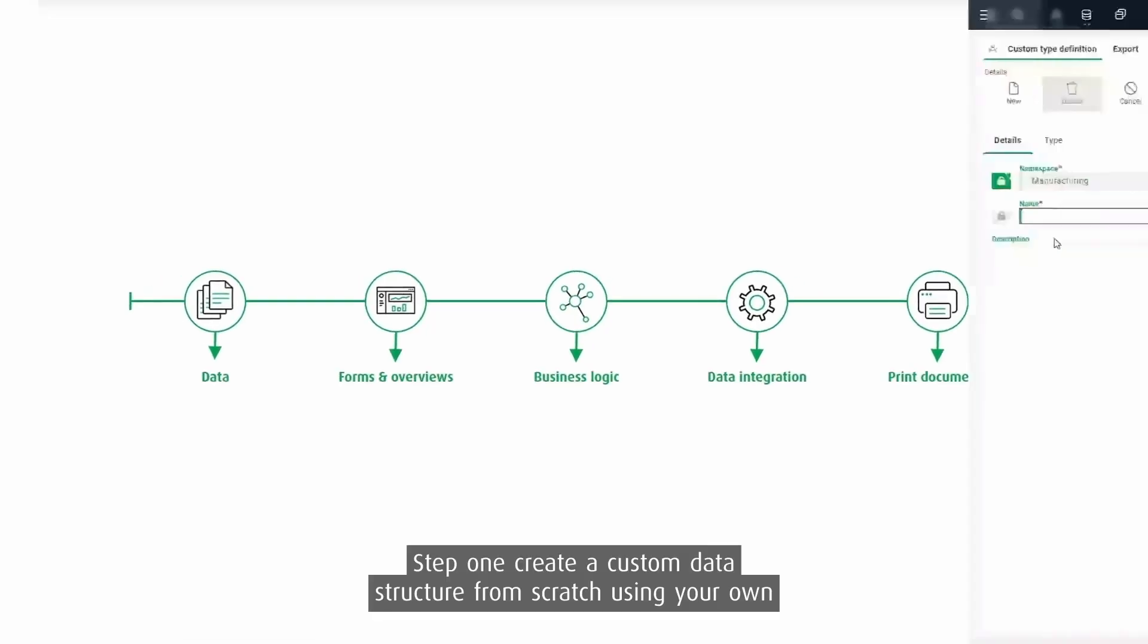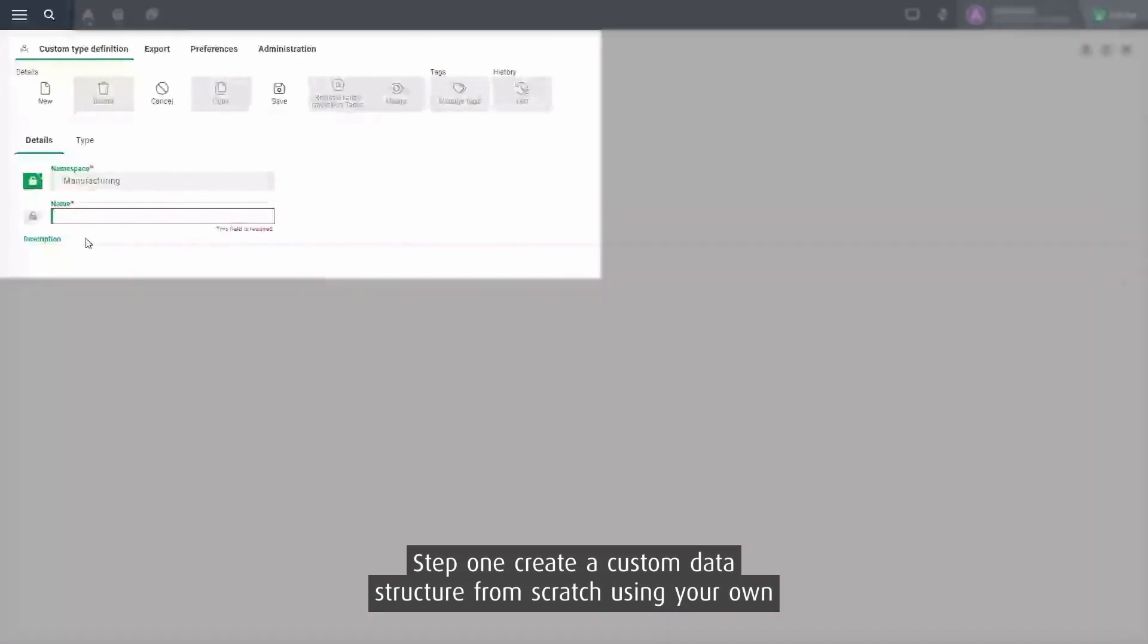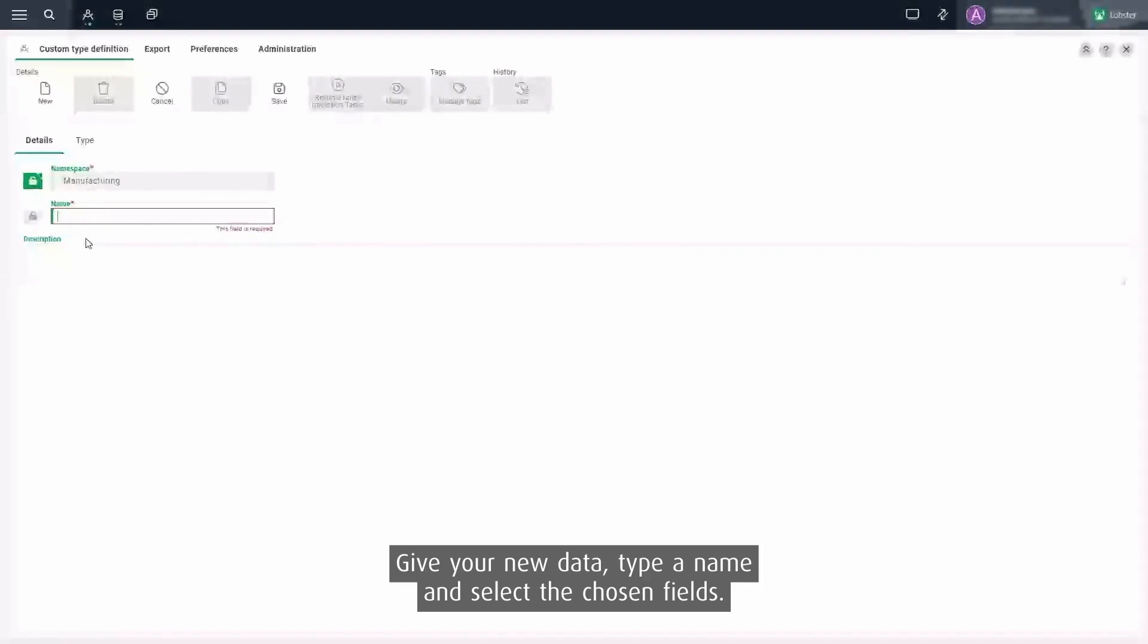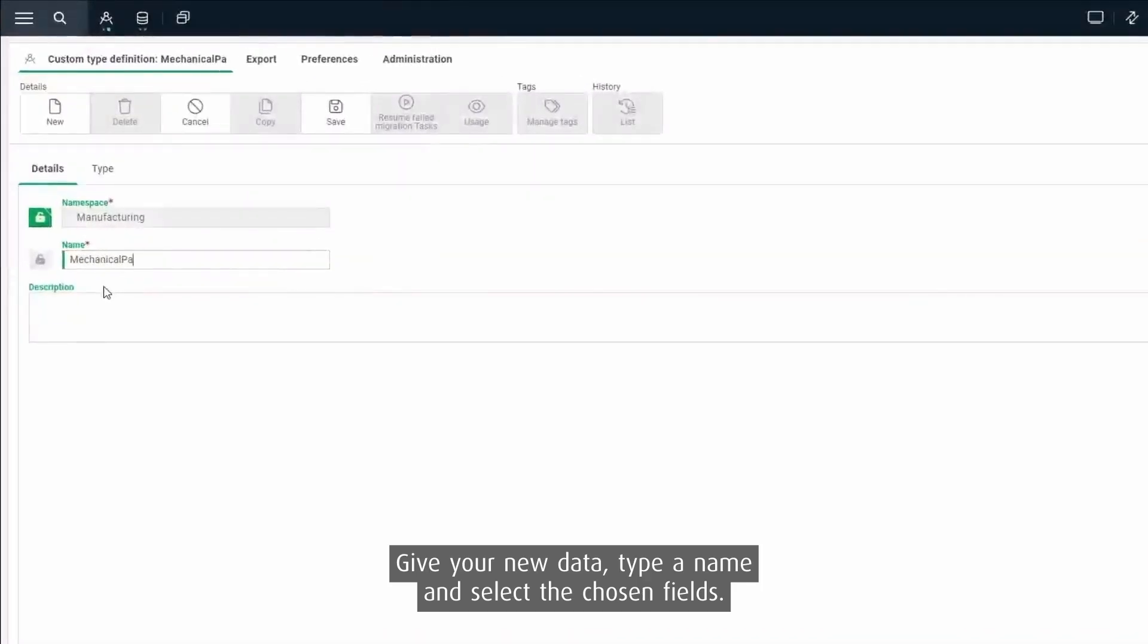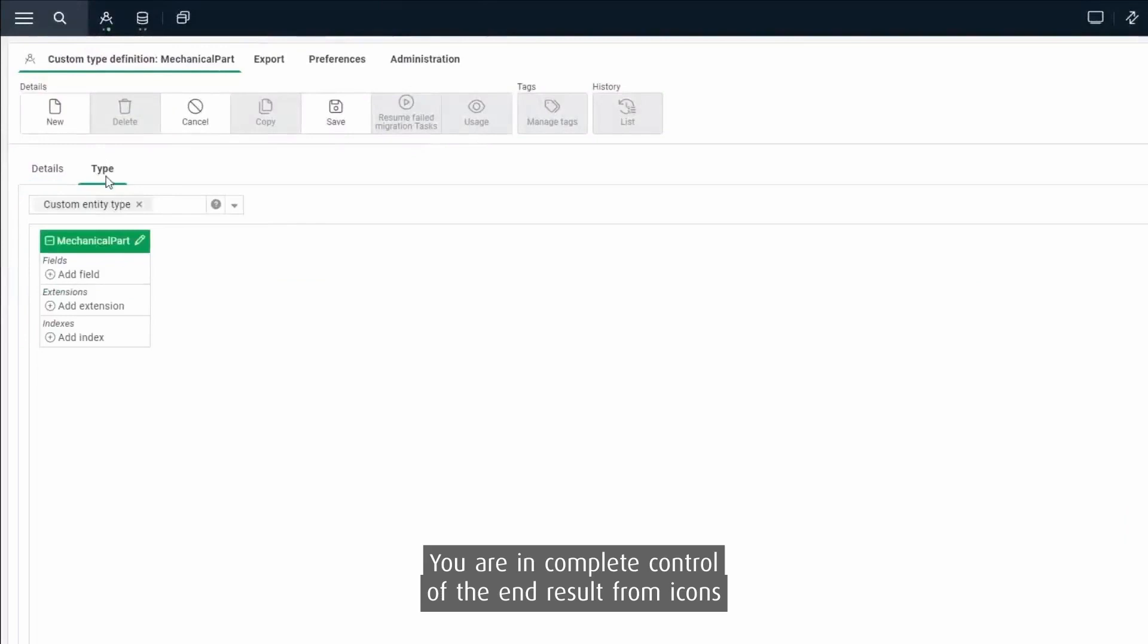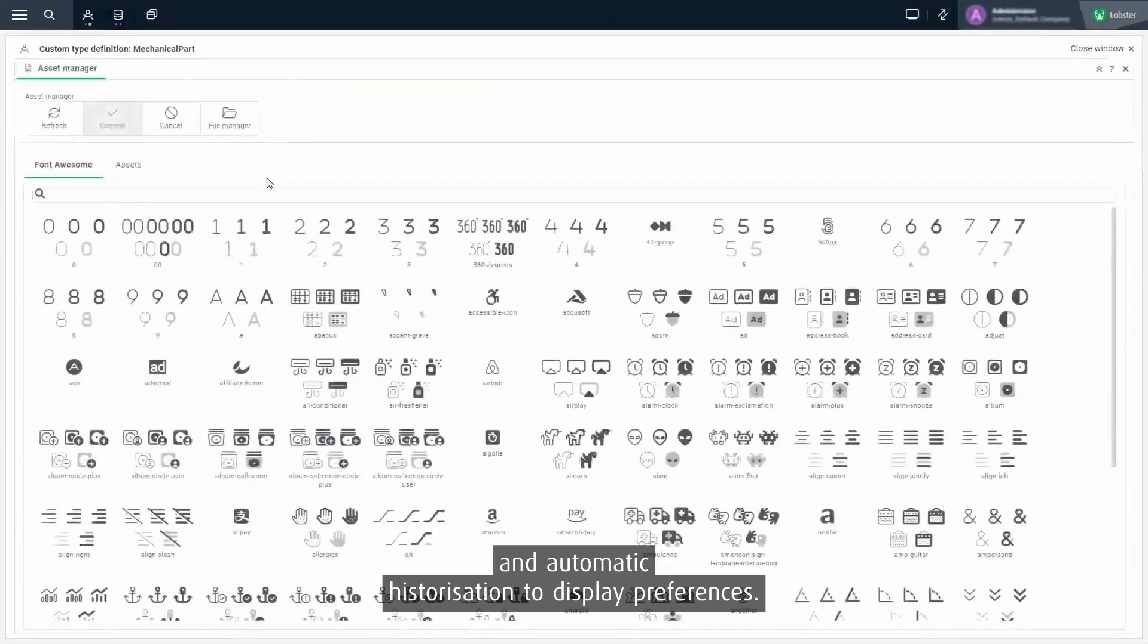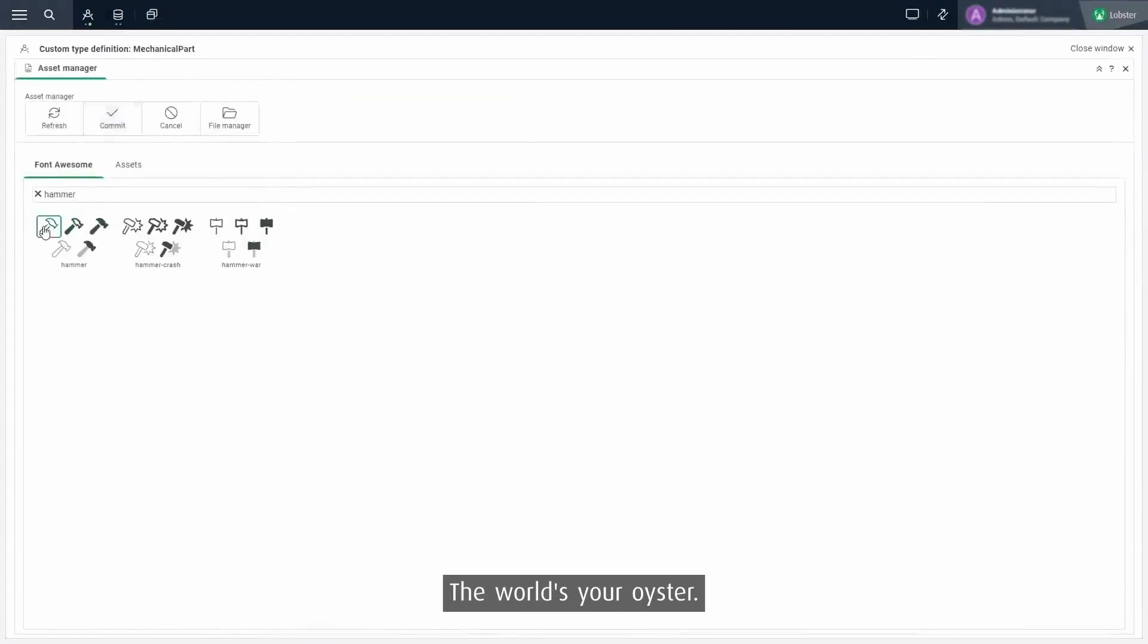Step 1. Create a custom data structure from scratch using your own type definitions. Give your new data type a name and select the chosen fields. You are in complete control of the end result from icons and automatic historization to display preferences. The world's your oyster.